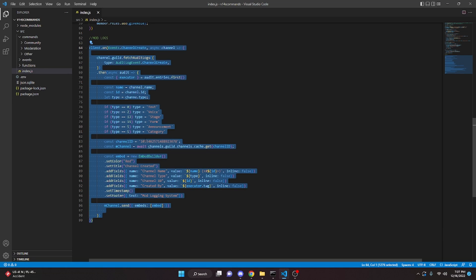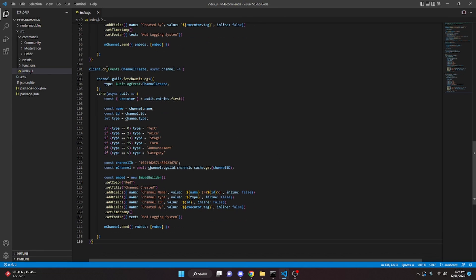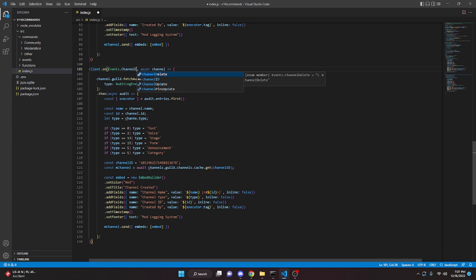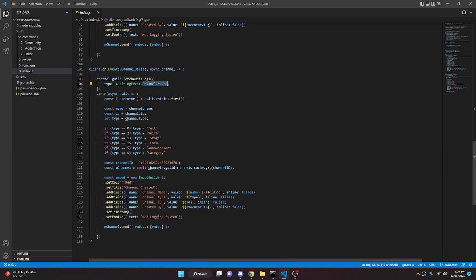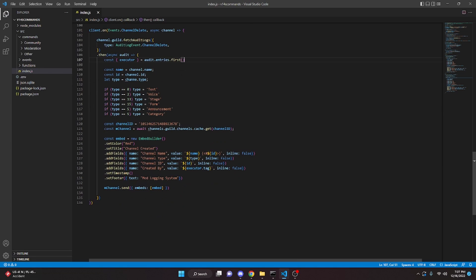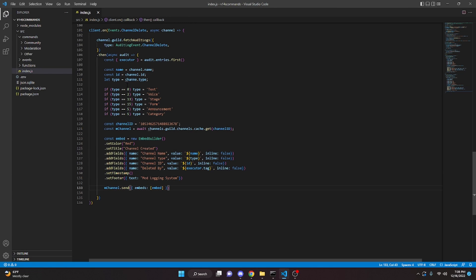We copy the whole channelCreate block and paste it for channelDelete. We change the event to Events.ChannelDelete and update the audit log event to ChannelDelete. In the embed we change 'Created By' to 'Deleted By' and remove the channel mention field since the channel no longer exists.